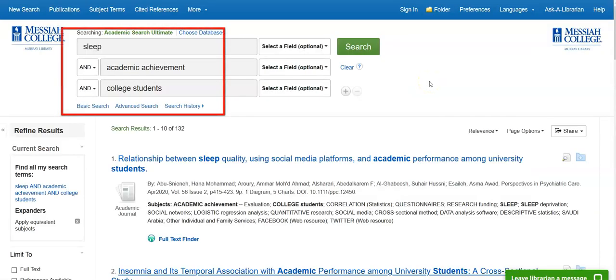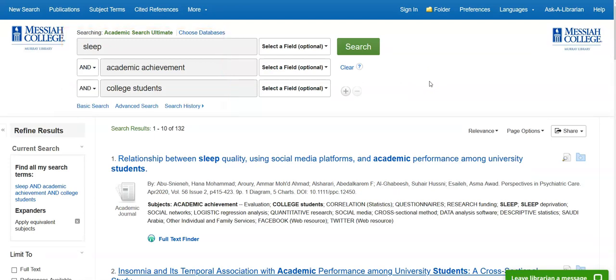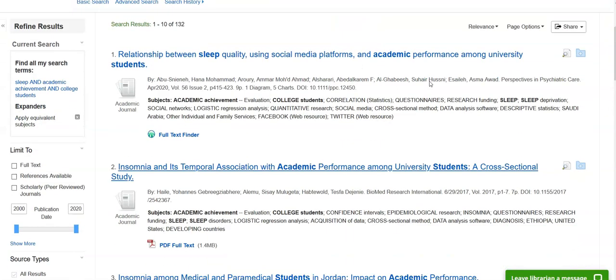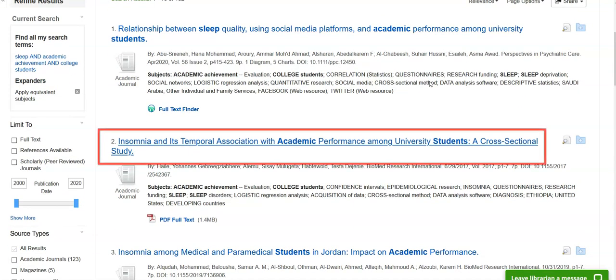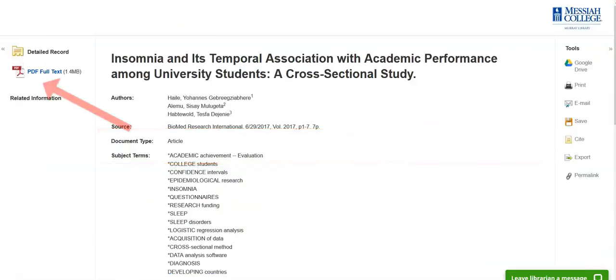Use the search strategies discussed in other tutorials to search the database. Once you are satisfied with a manageable list of relevant articles, select an article that you want to access. The full text icon is typically a PDF icon. You may also see a full text link instead, which will also take you to the article.